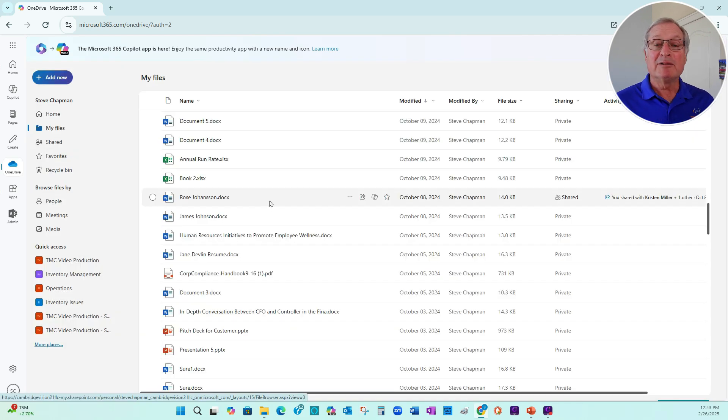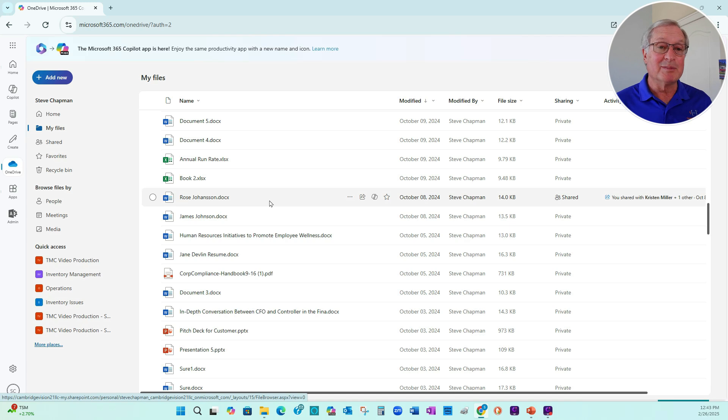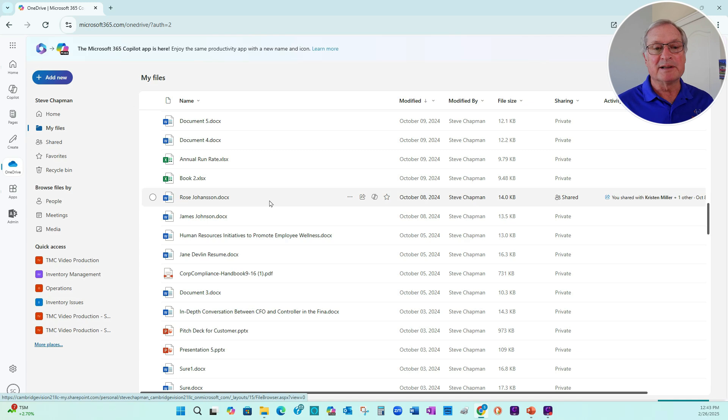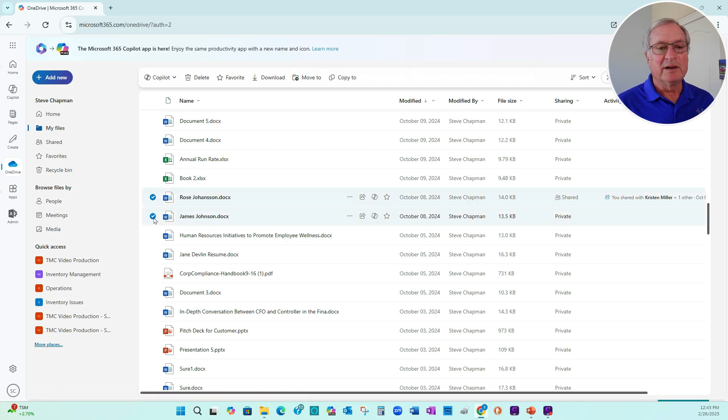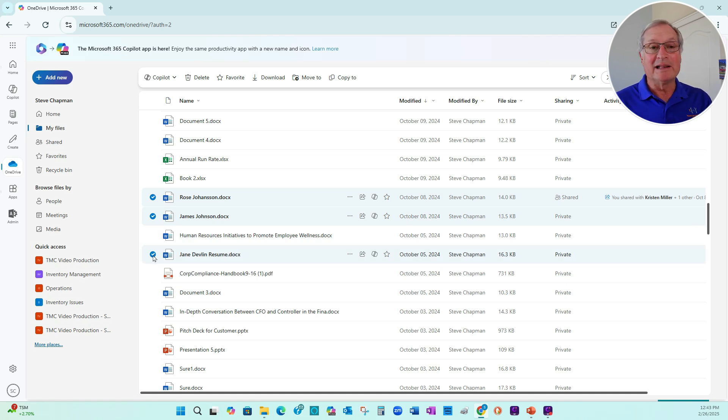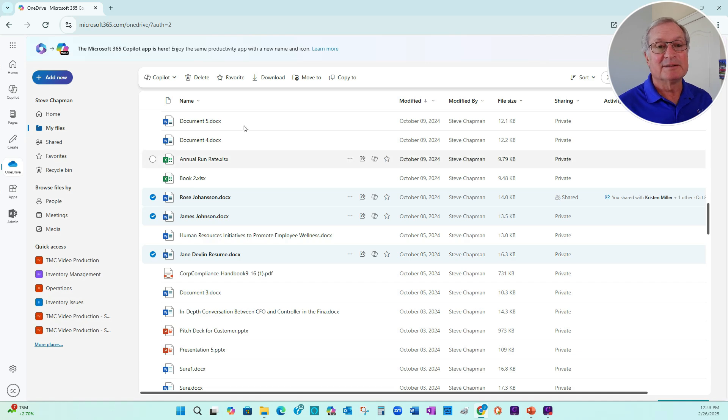And finally, I want to show you how you can use OneDrive to compare multiple documents. I've got a number of resumes for people that are applying for a project manager job in my organization. I've got one here. I've got another here. And I've got one right here. So what I can do here is I can select these documents and go to Copilot and have Copilot analyze these documents.